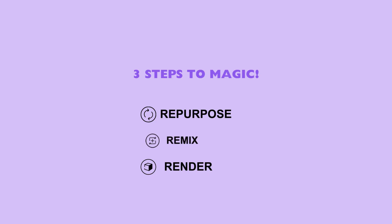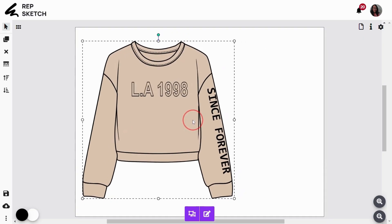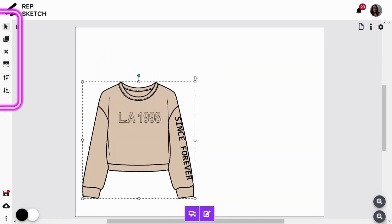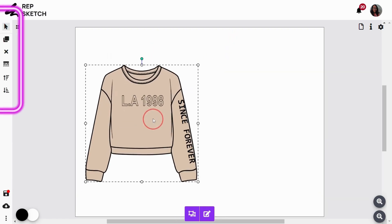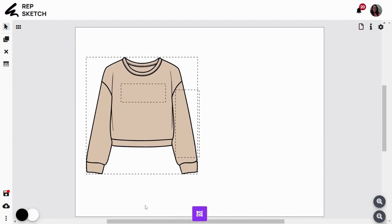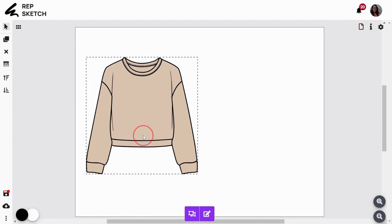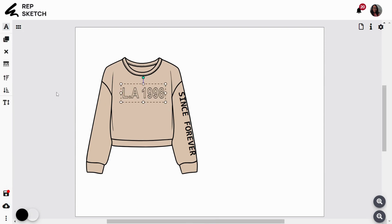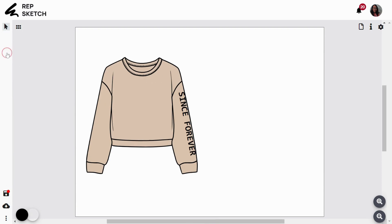Step 2: Remix. Now we have our base ready on the canvas, so let's remix this to align with our design requirements. RepSketch offers a super user-friendly online vector editor for seamless customization. First thing first, let's begin by removing any surplus design elements by ungrouping and deleting objects like this.